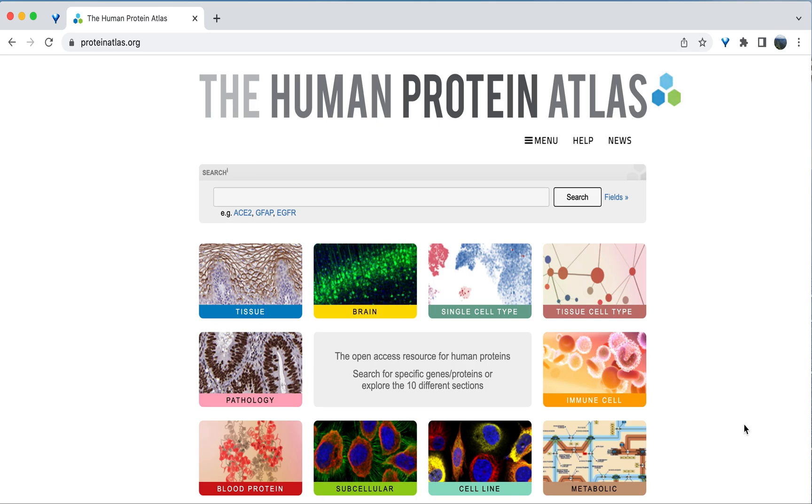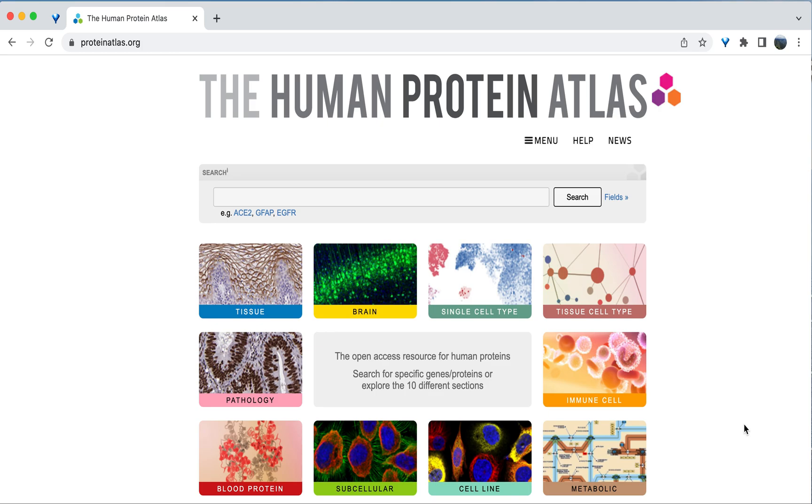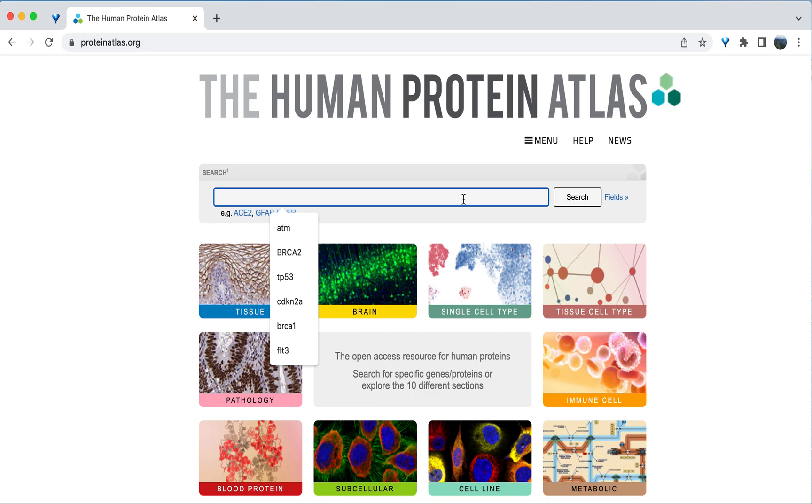You can enter a gene name in the search bar in the center of the landing page. In this first example, we will investigate the gene MLH1. Variants in this gene are associated with Lynch syndrome, which is a hereditary cancer syndrome associated with cases of colon and uterine cancer, among others. So I am going to type MLH1 into the search bar and hit search.